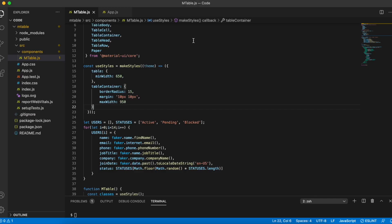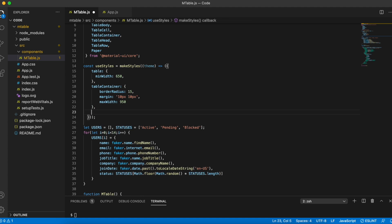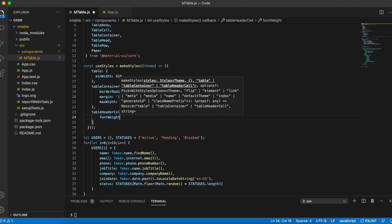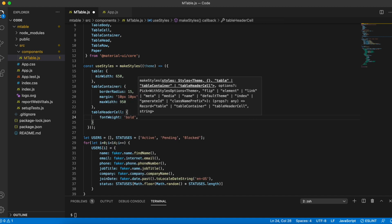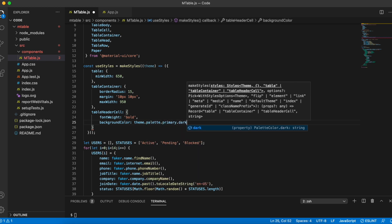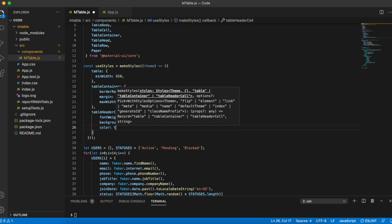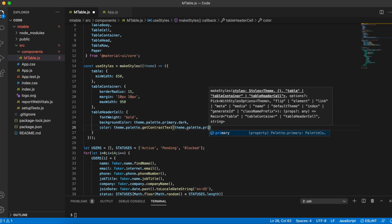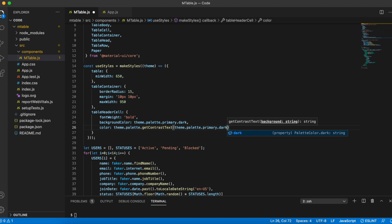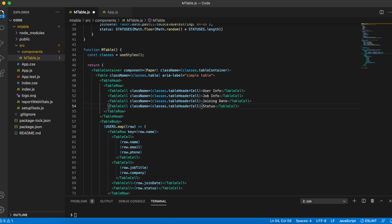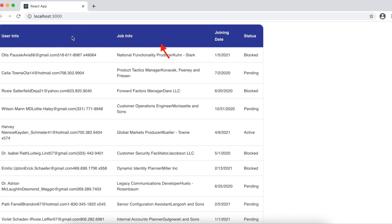Now I'll style my table headers. I'll define a new style called tableHeaderCell with font weight bold, background color theme.palette.primary.dark which translates to a dark shade of blue, and for the font color I'll choose the default contrast color of the background by calling getContrastText and passing the background color to it. I'll apply this style to all my table header cells. We can see the header is now styled with a shade of blue.